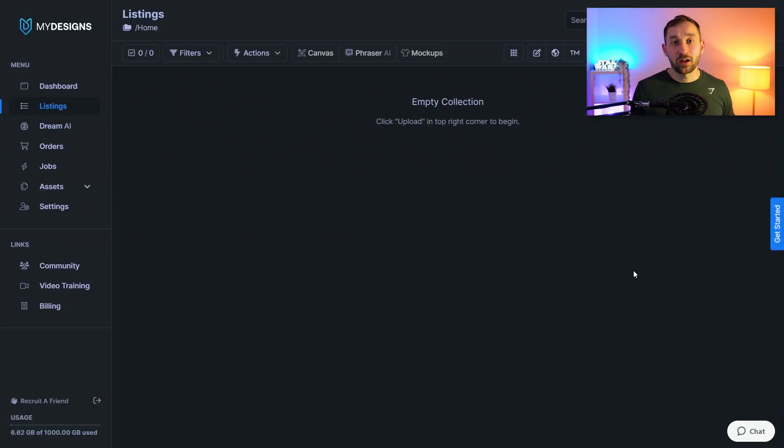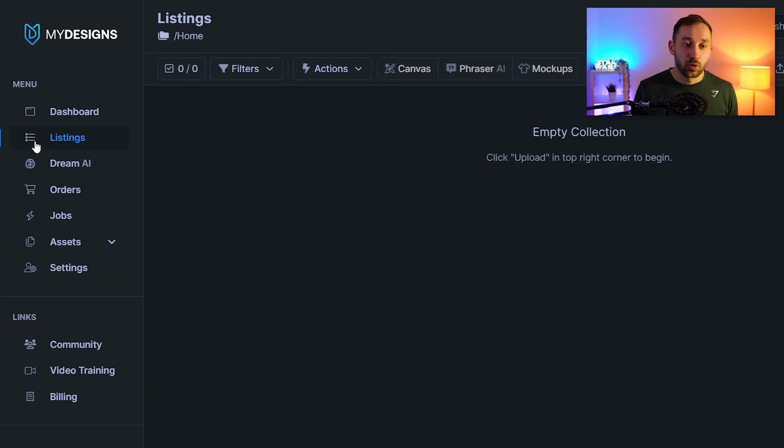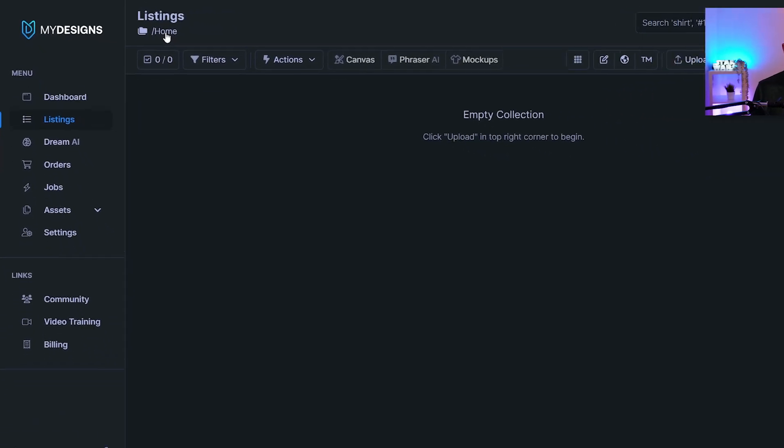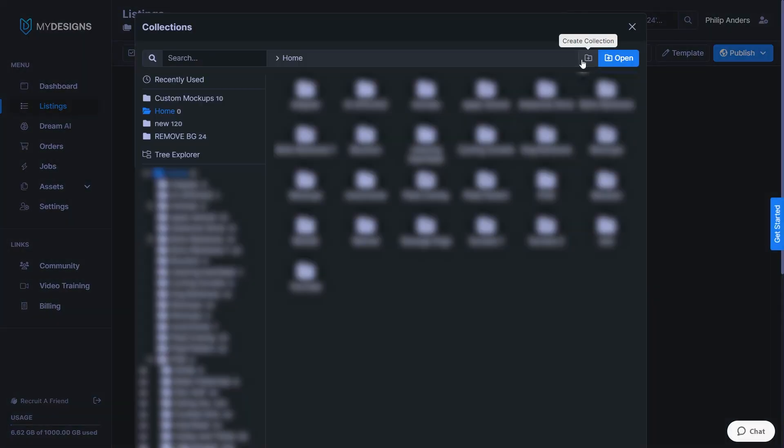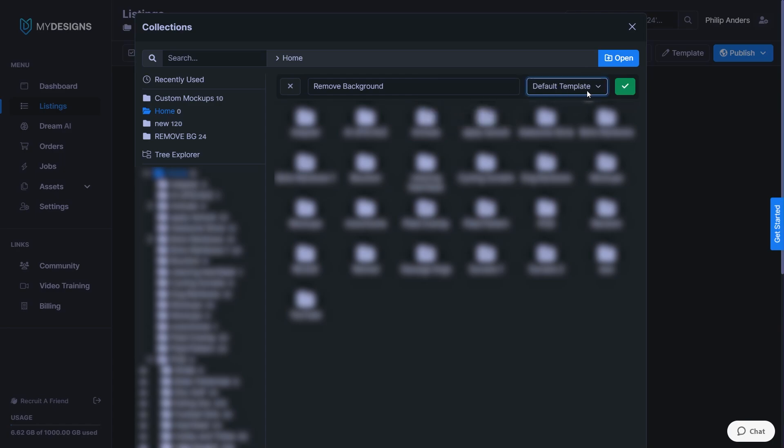Once you've created an account and logged in you will be brought to the My Designs dashboard. To get started you want to head to the listings tab over here, click on that and then click on home up here. This is where you want to create a new collection. So click on this symbol and essentially this is just like a folder system. So for different niches you could have different collections or if you want to use one of their features like the background remover you could make a folder called remove background for example. And the template you can just select default right here. The template for this is not too important and then just click this green tick mark over here to create the collection.